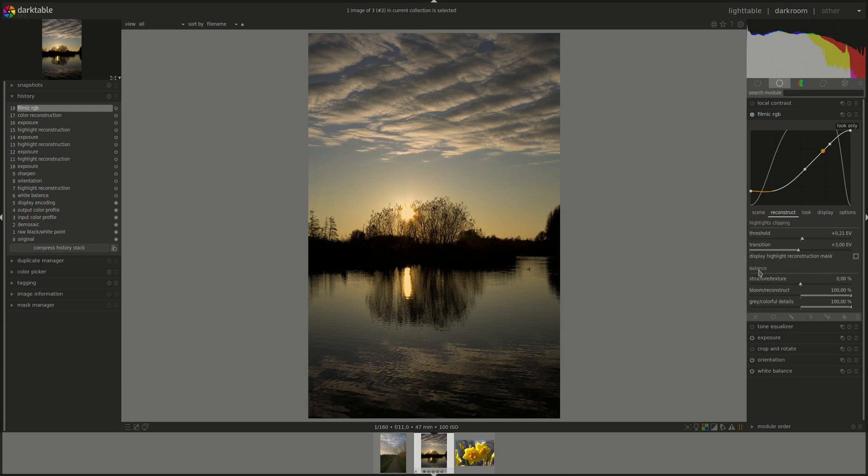The next section is called balance. And it's called balance because you're trying to balance between two effects of the algorithms. For instance, in the first one, you're trying to find the balance between the structure and the texture, and then bloom, reconstruct, and gray, colorful details.